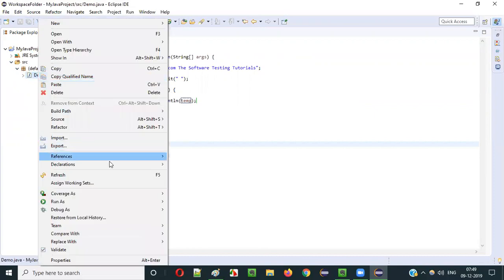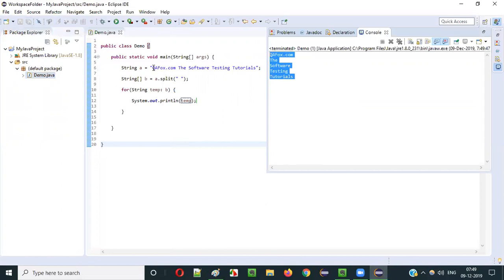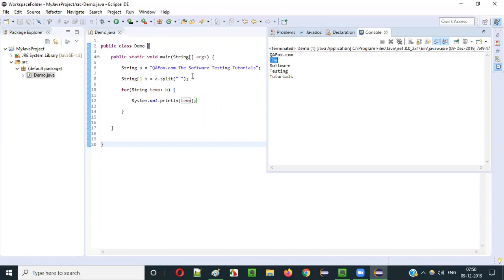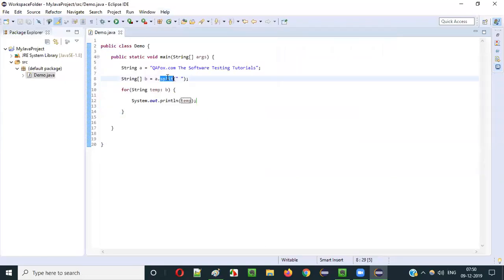Let's run this - right click, run as Java application. You see the single string literal 'qfox.com the software testing tutorials' based on the provided space got broken into multiple parts: qfox.com, then 'the' - space came so it broke - then software, then space so it broke again, testing, then space, then tutorials. The single literal text got broken into different parts.